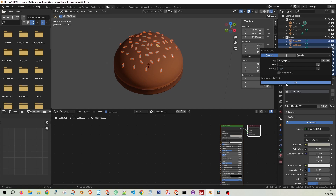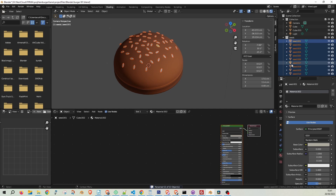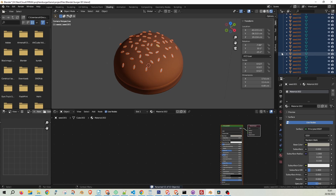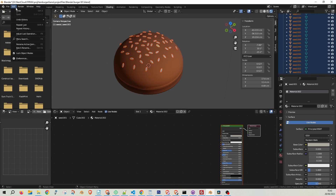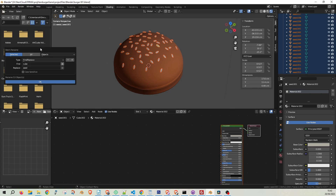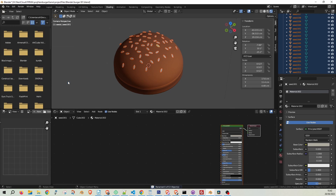Click OK, and voila! All your selected objects are now renamed, saving you from any future confusion. If you ever forget the shortcut, remember that you can always find the Batch Rename option under the Edit menu.